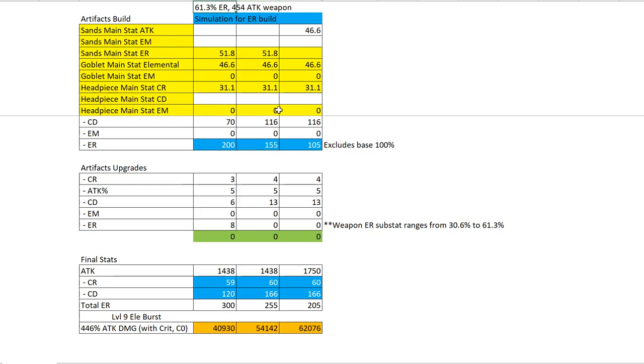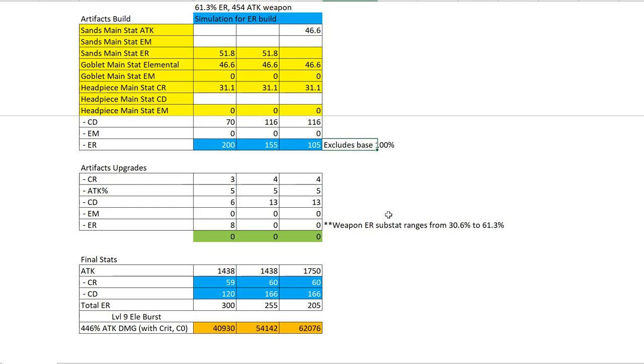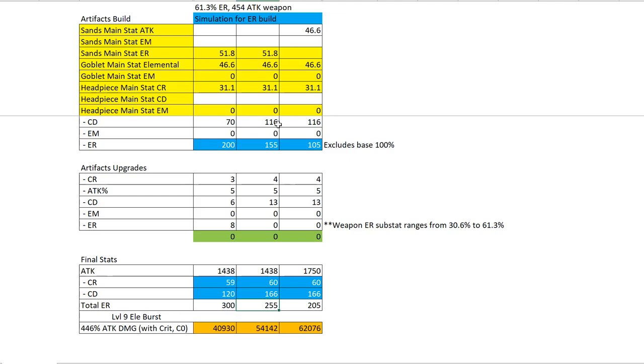255 here just assumes you have 4 rolls of ER - just the base roll, no upgrades required - across all artifacts other than the sands. You will notice that 300% ER gives you the lowest damage.